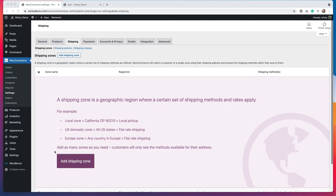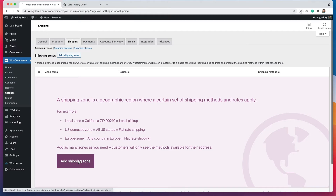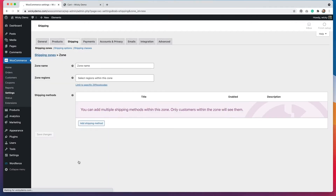In order to get to the shipping options, you'll go to WooCommerce settings, then click the shipping tab and it will take you here. You'll want to hit add shipping zone and then you can start adding your different regions.